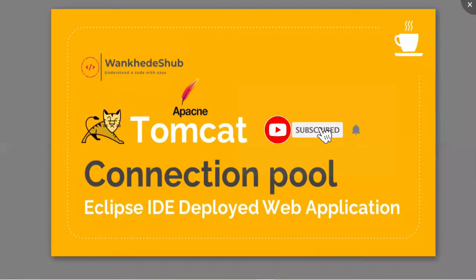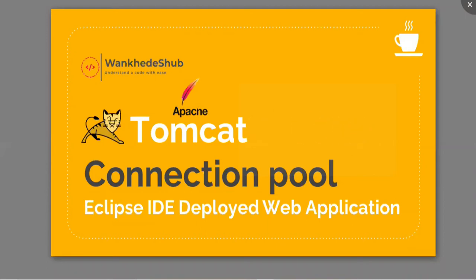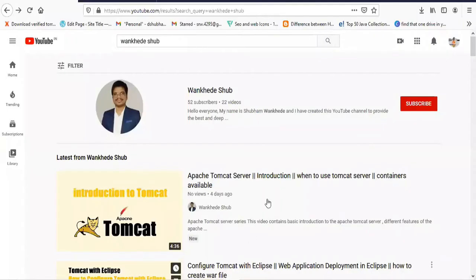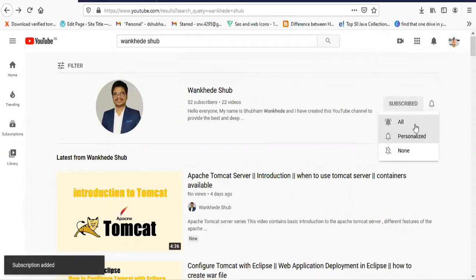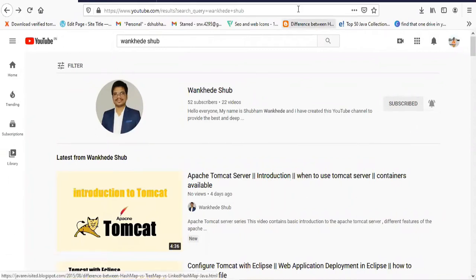Hello everyone, my name is Shivam. In this video we're going to discuss how you can create the connection pool for Tomcat server in Eclipse IDE. Before I get started with today's discussion, if you are not yet subscribed to my channel, please do subscribe and press the bell icon so that you will never miss an update from my channel.